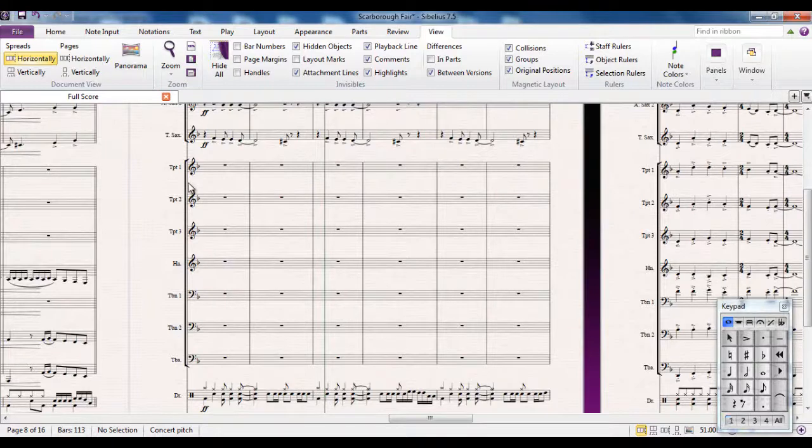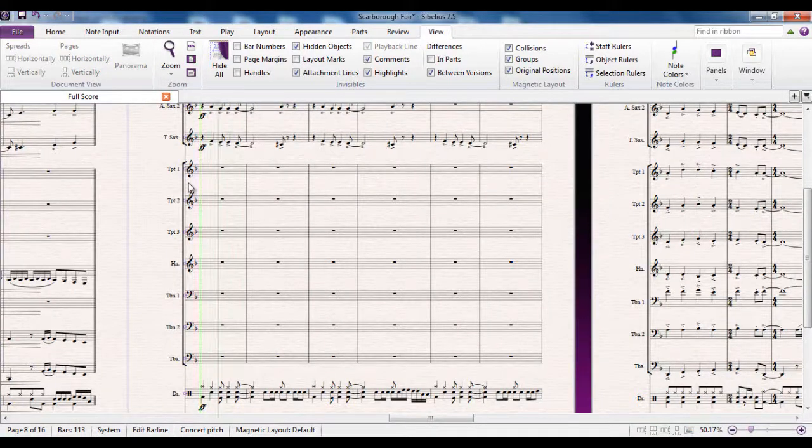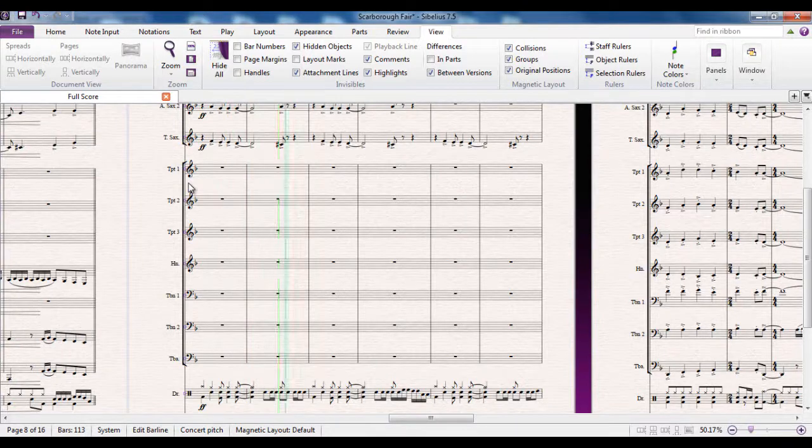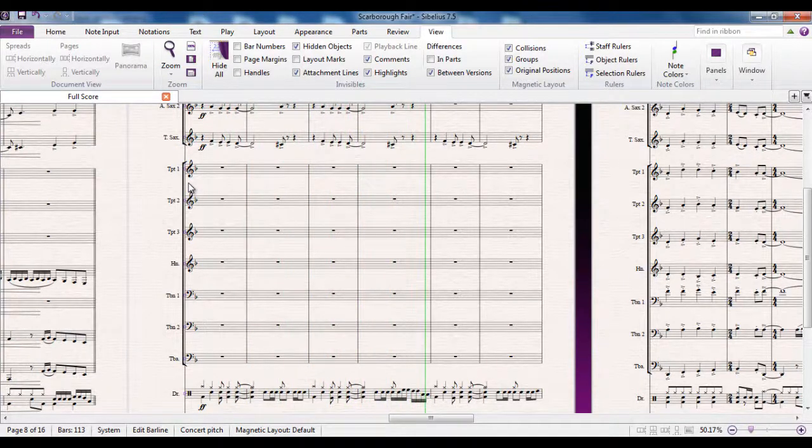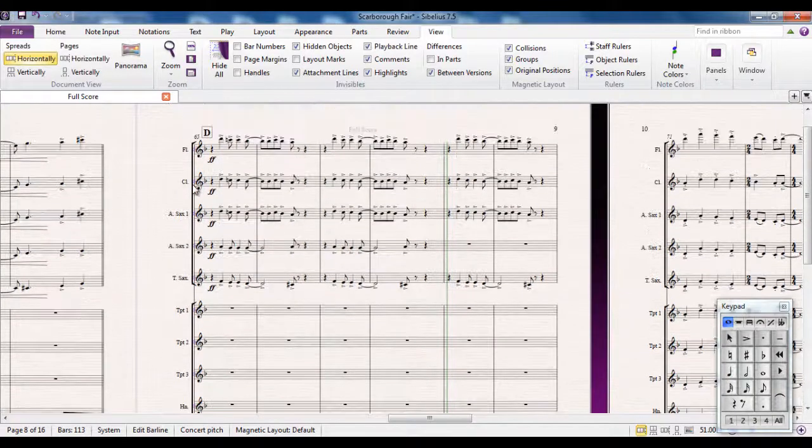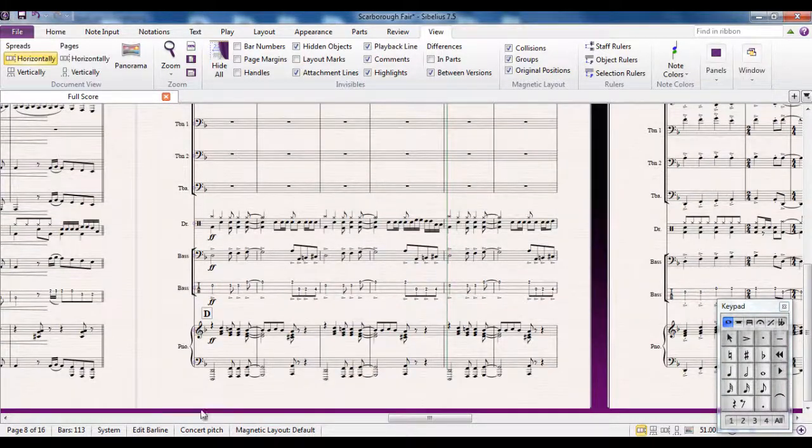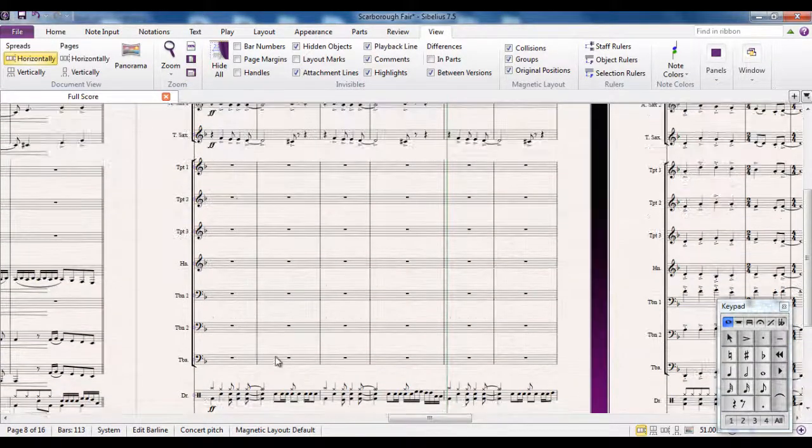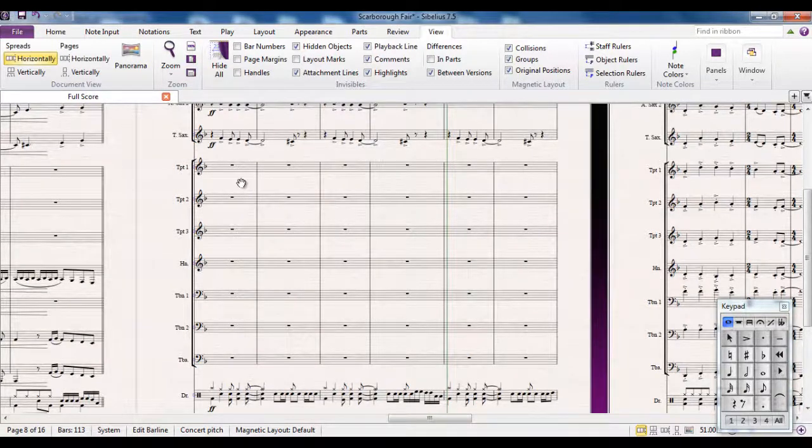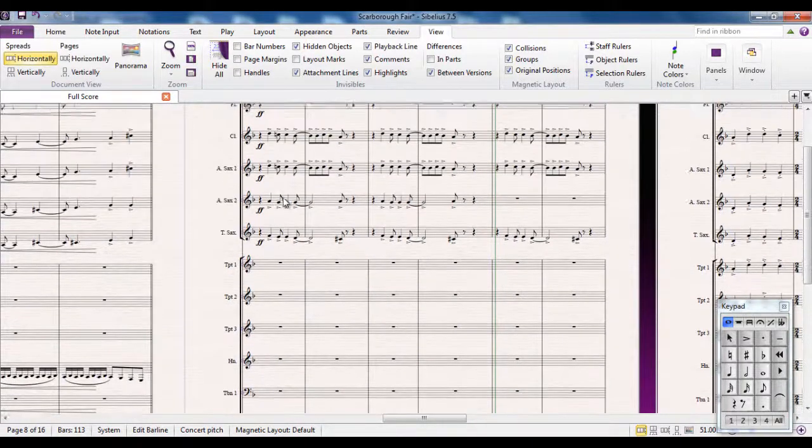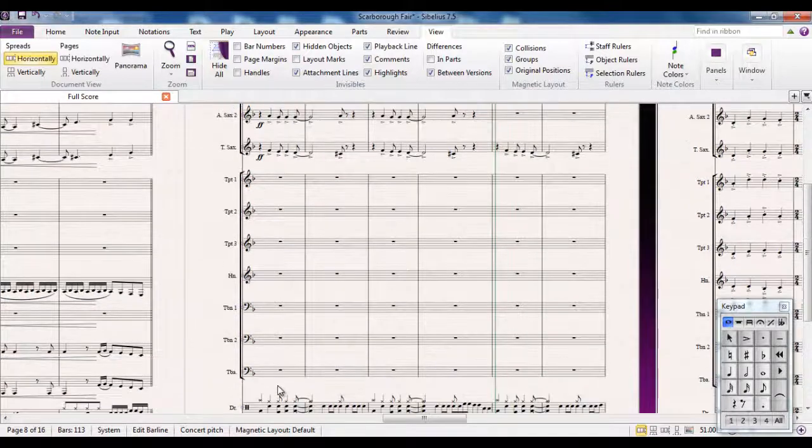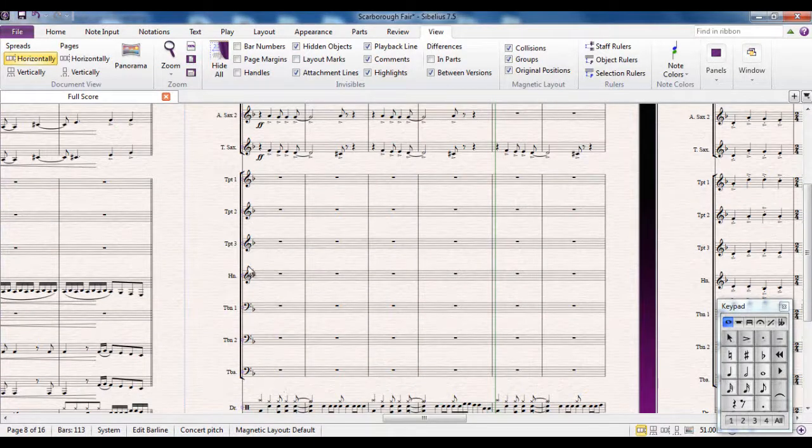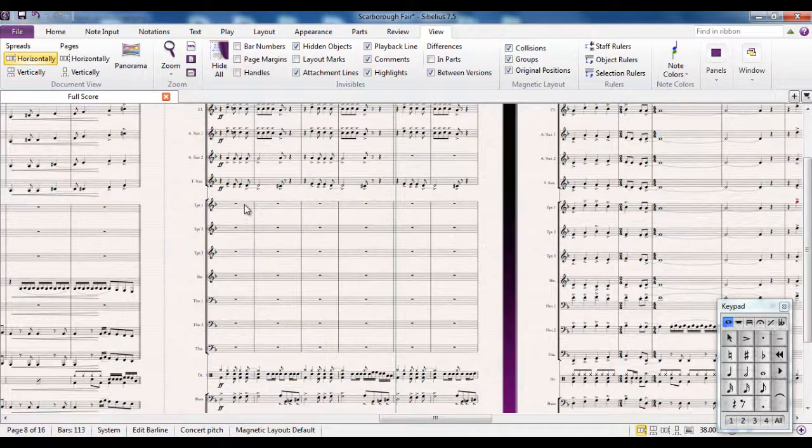If I hit play at this point, you can hear the wind playing. You can hear the rhythm section at the bottom playing. But there's no brass in there. Now I want to be able to write stuff in there while comparing it to what I'm hearing elsewhere.